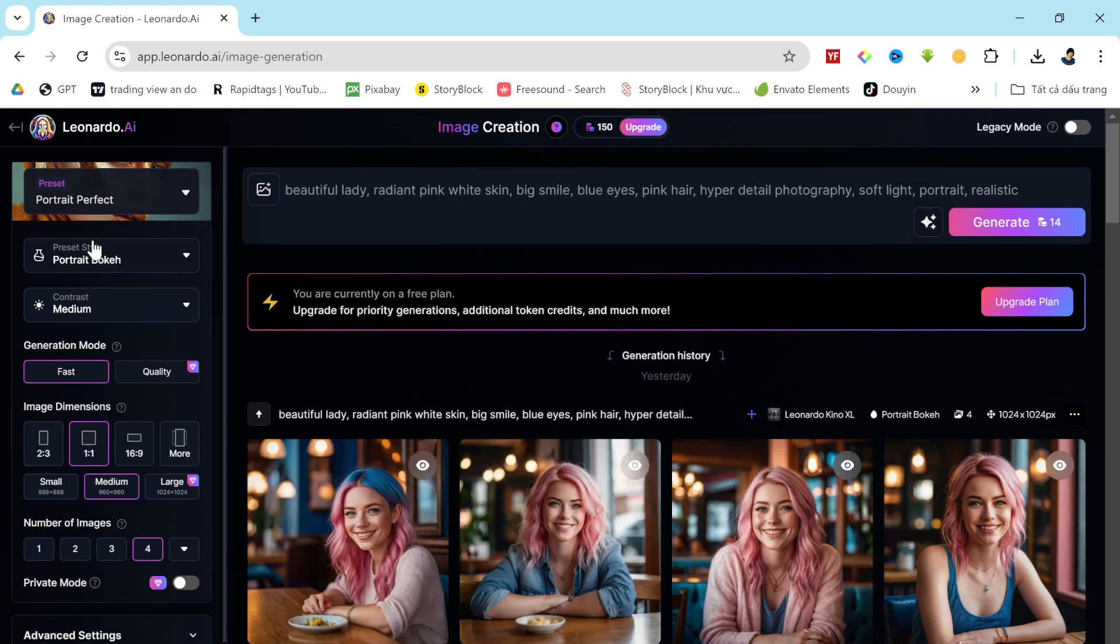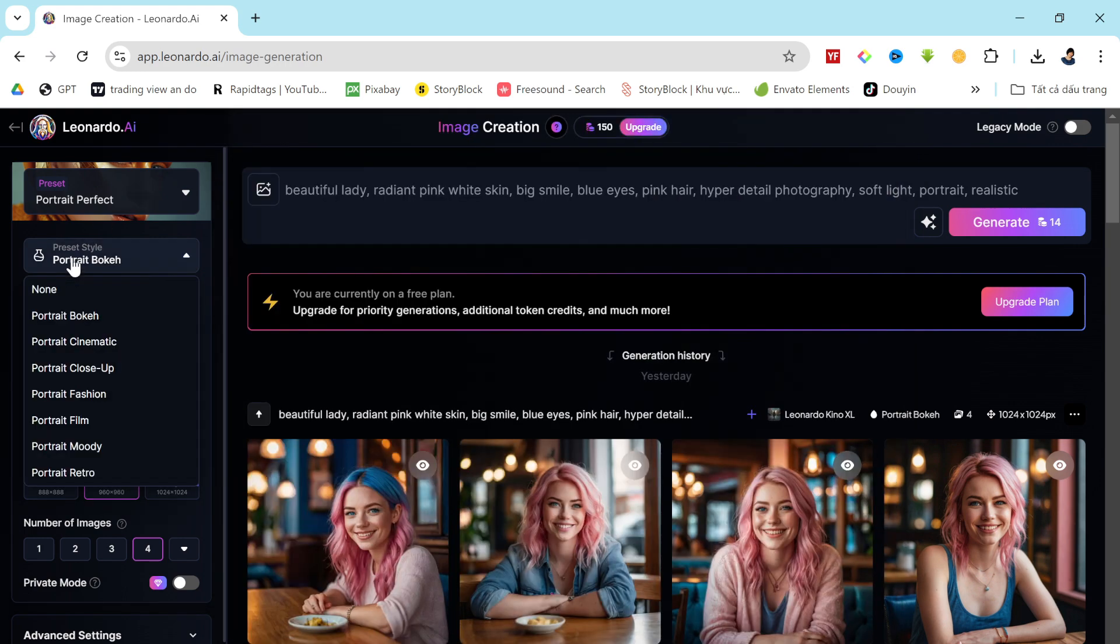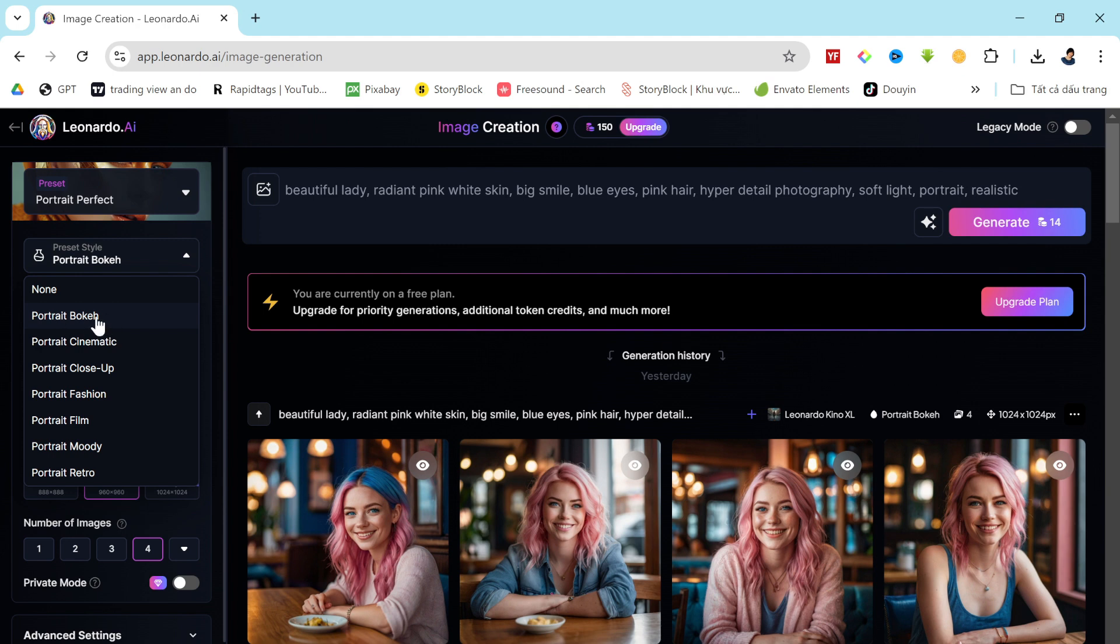Once chosen, head over to the preset style settings. Here you'll find a variety of styles like bouquet, cinematic, fashion, retro, and more. Pick the one that best suits your needs. I'll go with the portrait bouquet for this example.